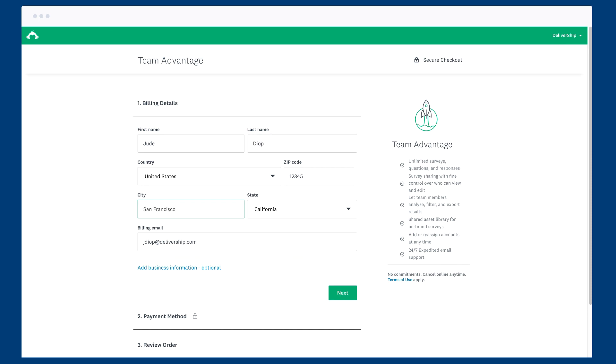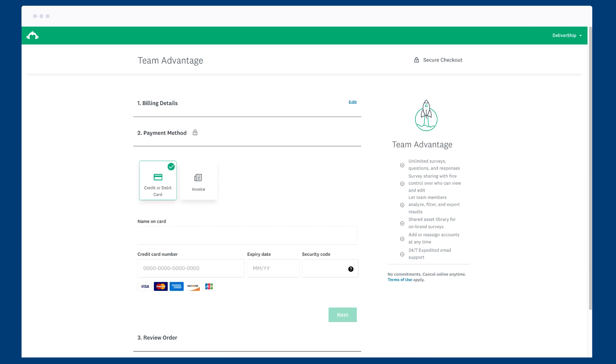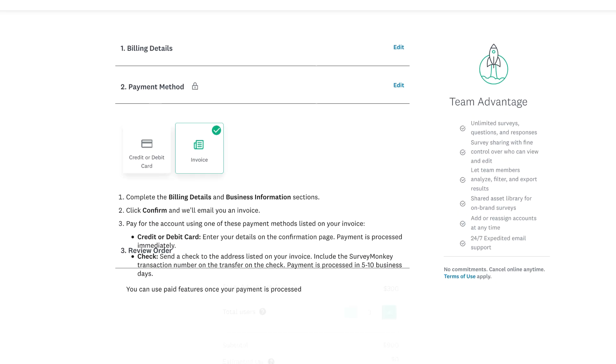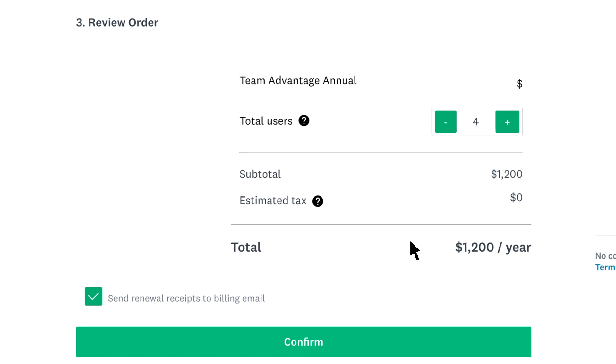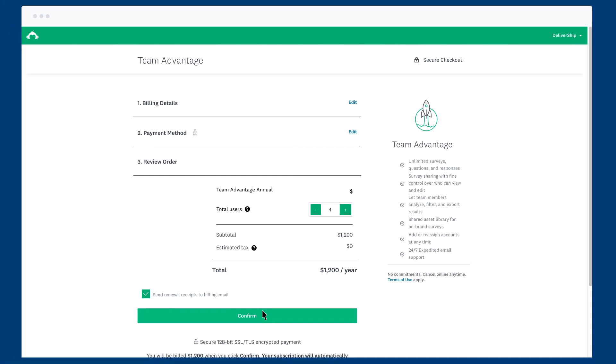After you've added in your billing details and payment method, choose the amount of users you'd like to have on your team. Each user you add will have their own account, but as the primary admin, you can manage the users at any time. When you're all ready, click confirm and you're ready to start inviting users to your team.